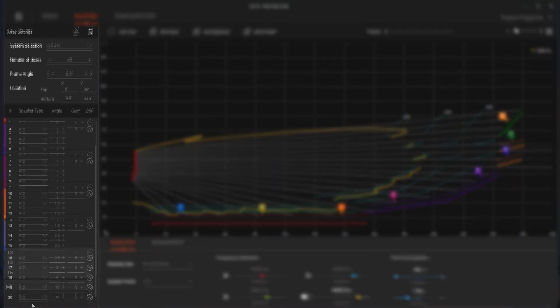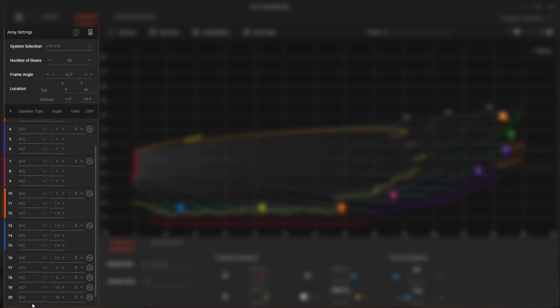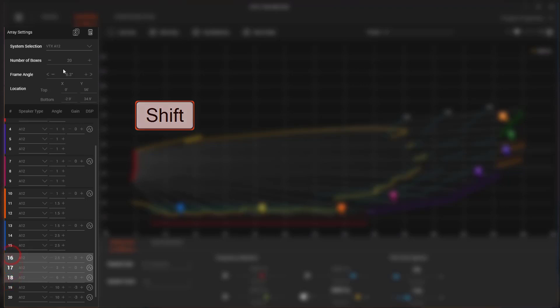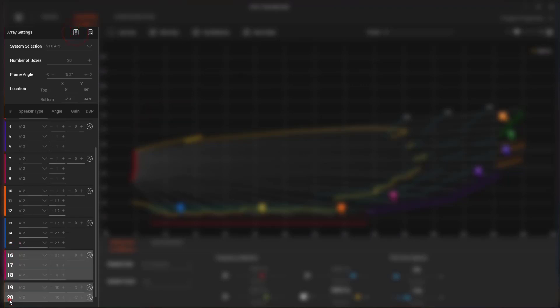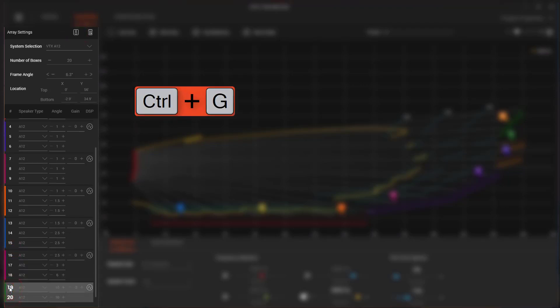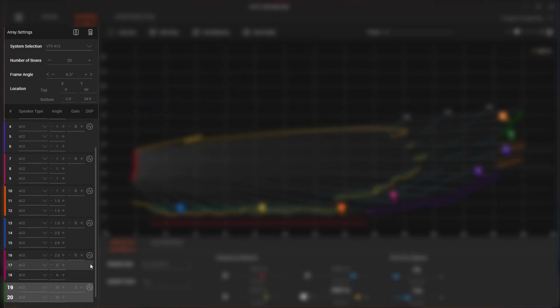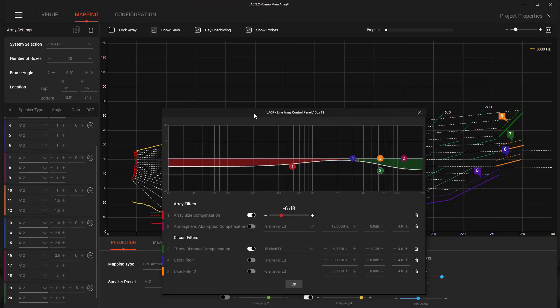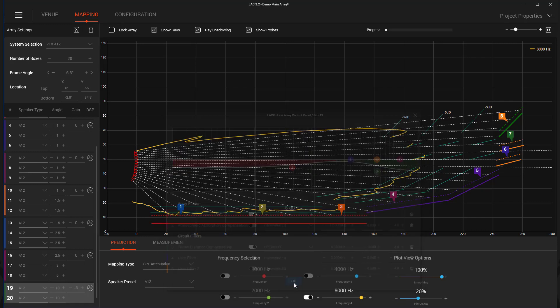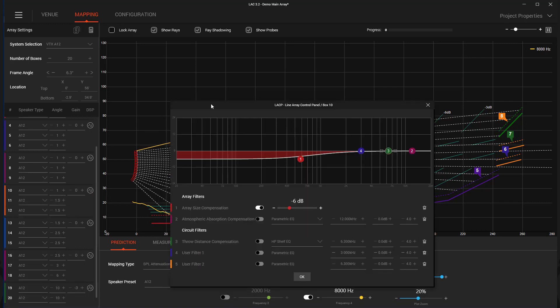To create circuit groups, hold the Shift or Ctrl key on your keyboard and then select the speakers you wish to group. Once highlighted, click the Create Group icon or use the Ctrl-G keyboard shortcut. When LAC files that contain groups are imported into Performance Manager, all grouping and DSP adjustments are automatically loaded into the corresponding amplifiers.